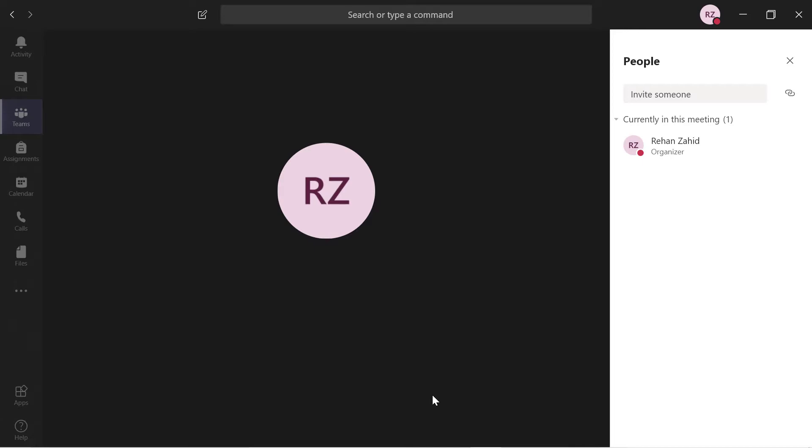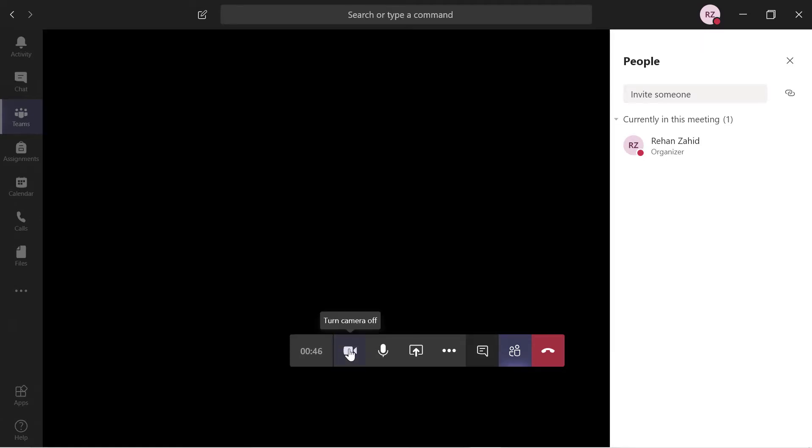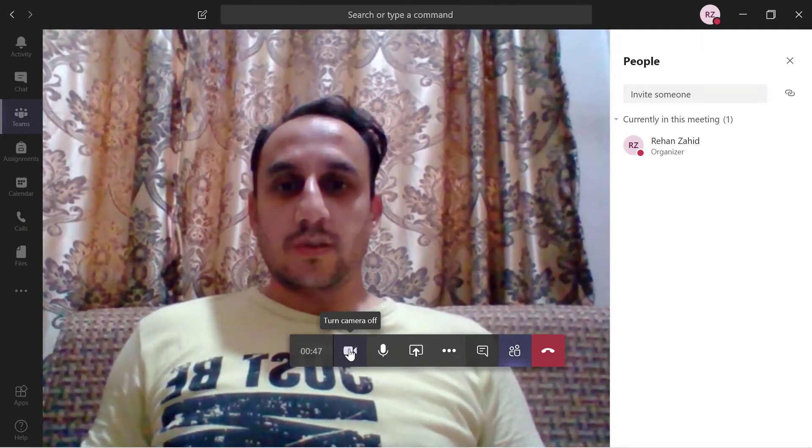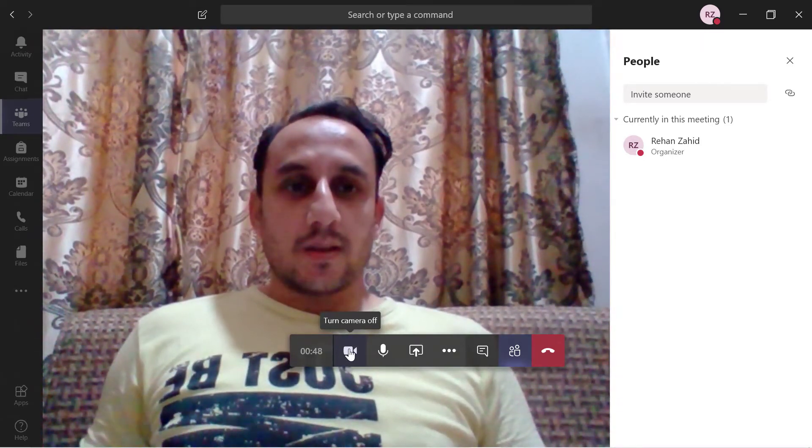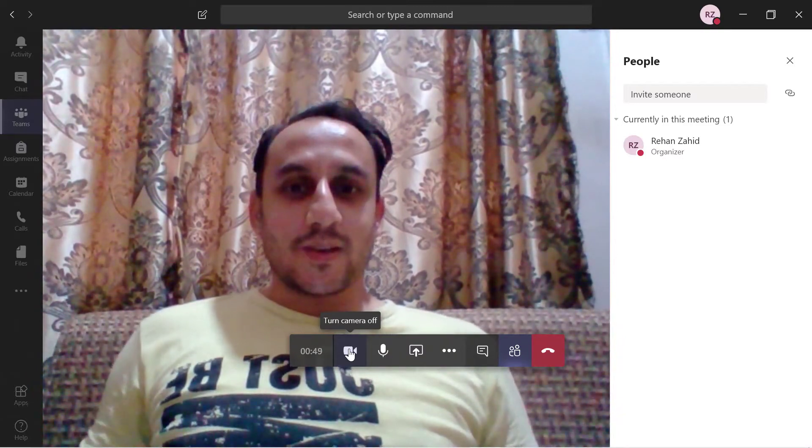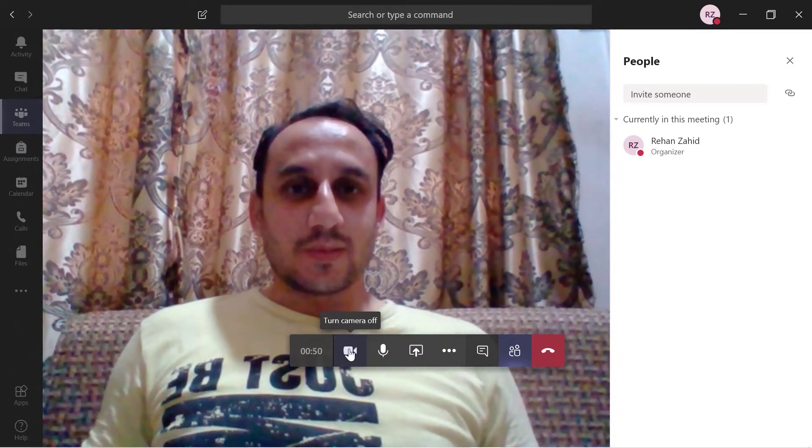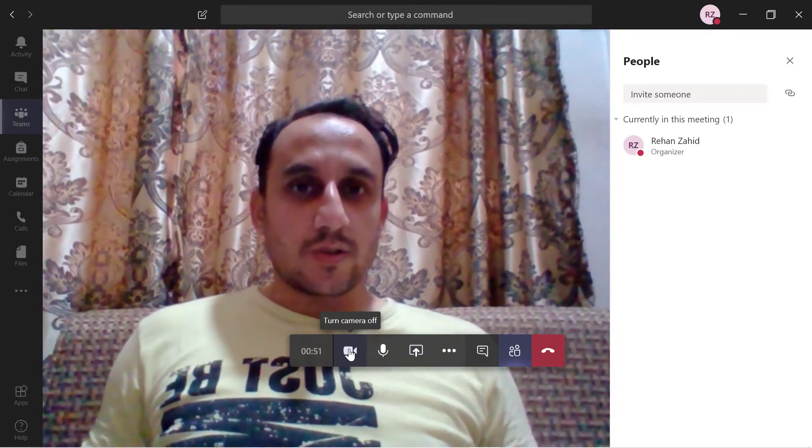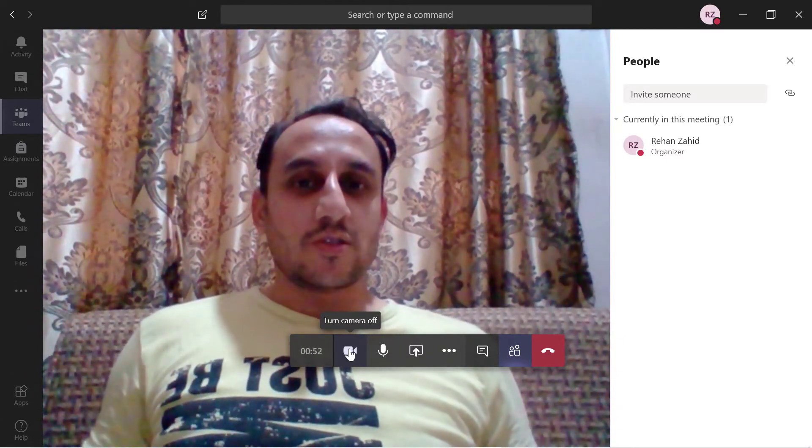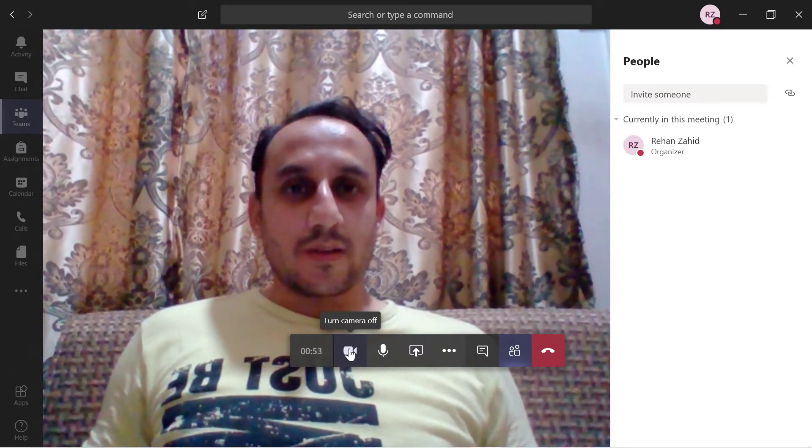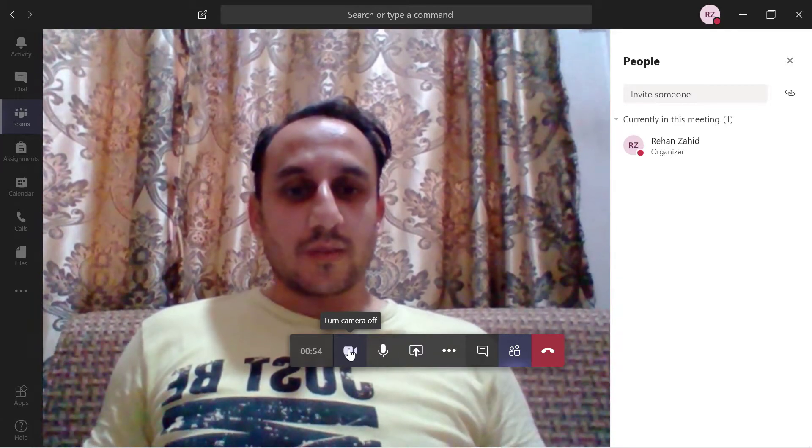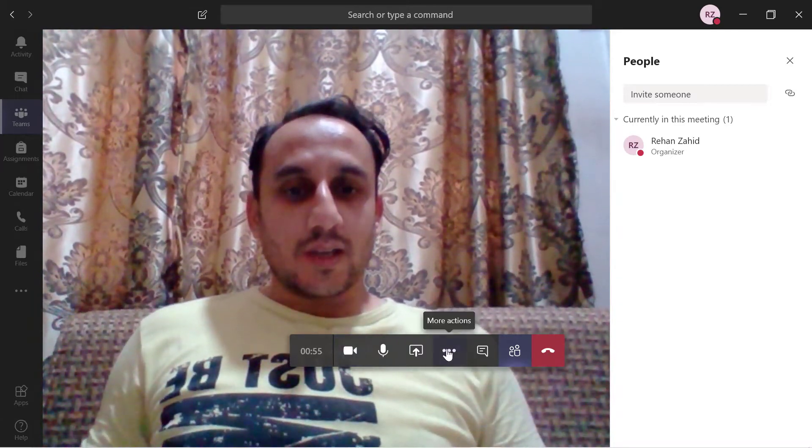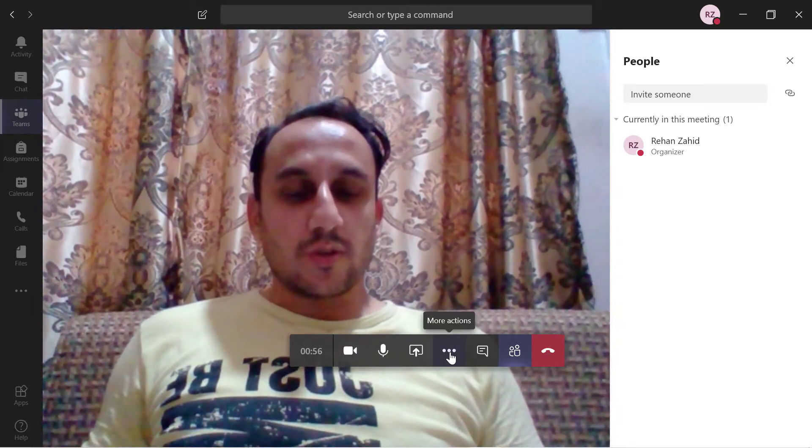What you have to do is just join the meeting. If I want to share my video, this is my video. Although my background is not that messy, if I want to change the background, I have to go to more options.